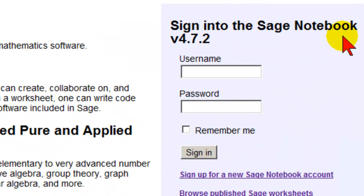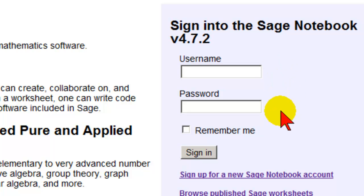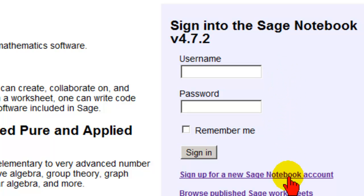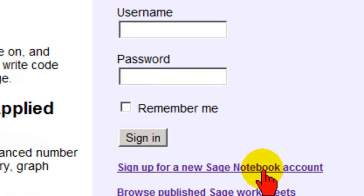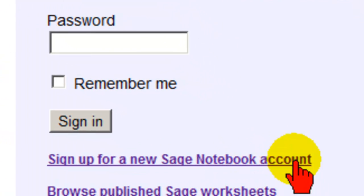Once you have your free account you will just put in your username and password. But right now we're going to show you how to set up a new account. At all times you can browse the Sage worksheets without being logged in.